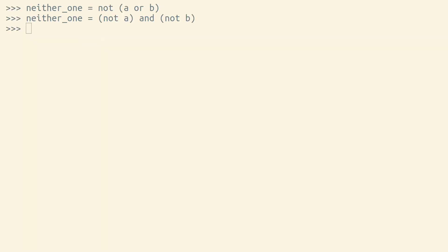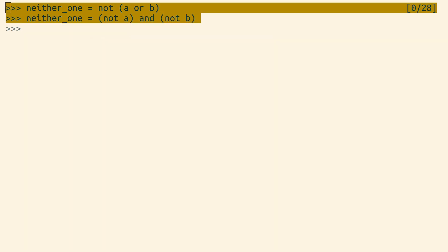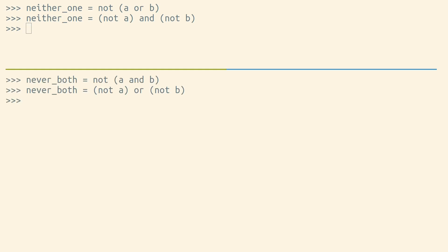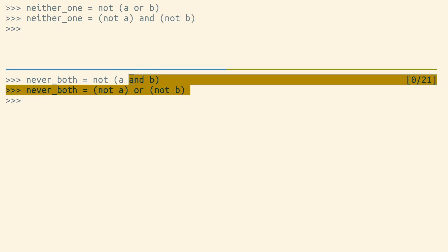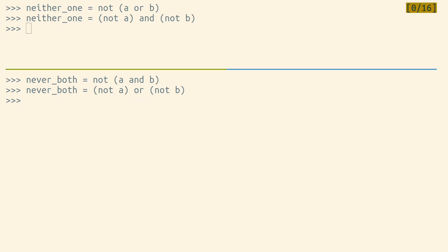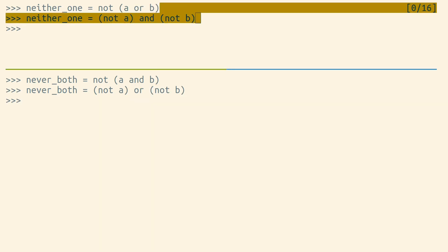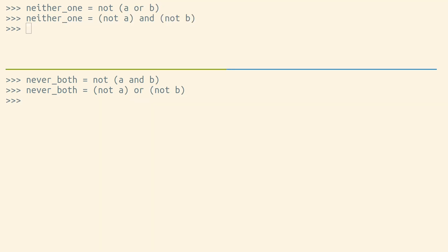DeMorgan's Law states that these two lines here are equivalent. It also says that these two are equivalent. The rule with DeMorgan's Law is that you can distribute the negation of a Boolean operation into each sub-expression as long as you also flip all of the Boolean operators, meaning AND becomes OR, and OR must become AND.